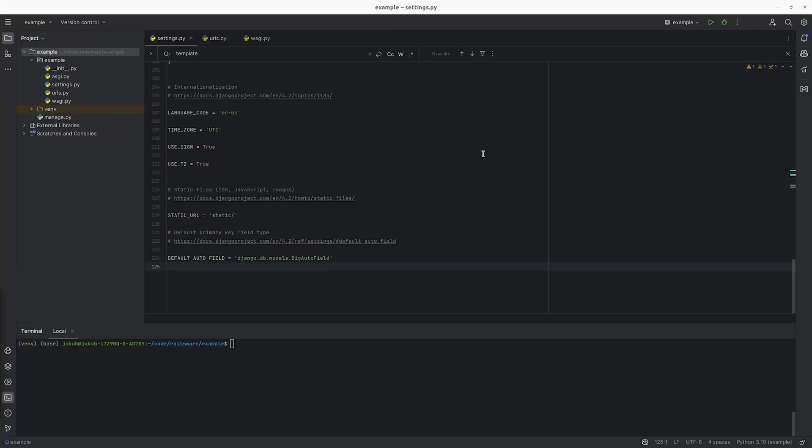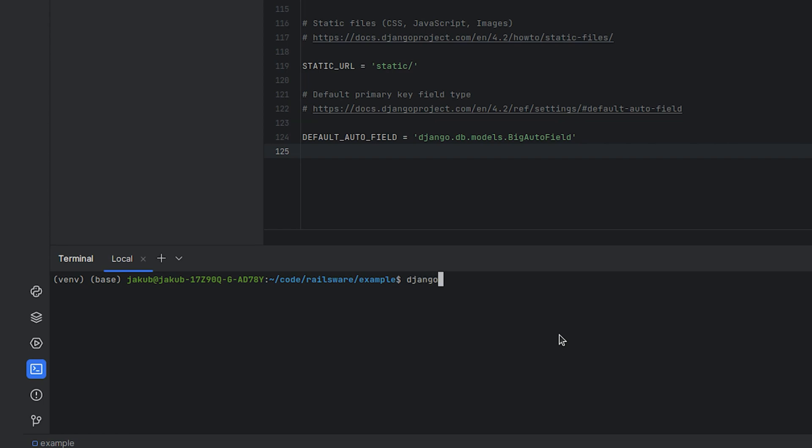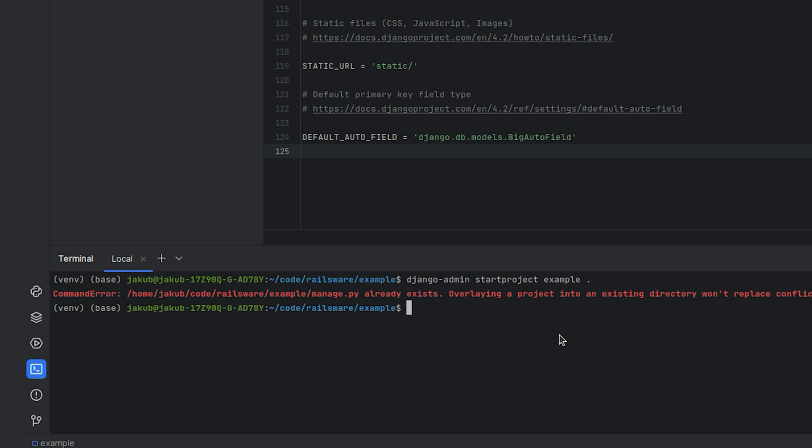Let's start by creating a Django project with an endpoint that enables you to send emails. To create the project in your terminal, type in django-admin startproject followed by the name of your project. We'll call it example.